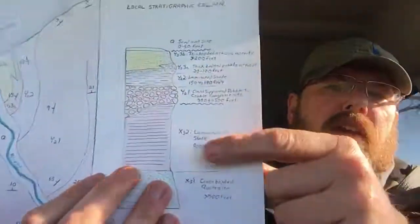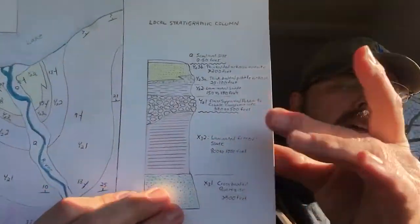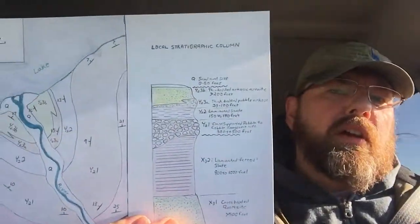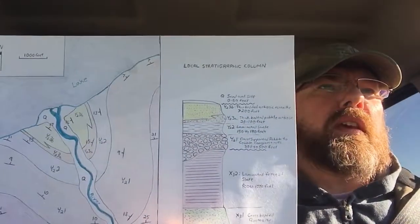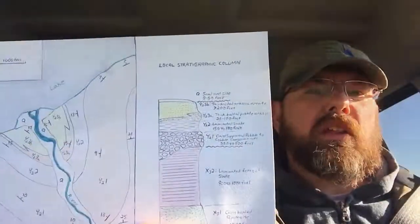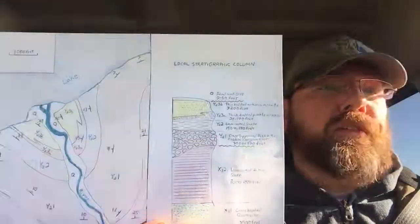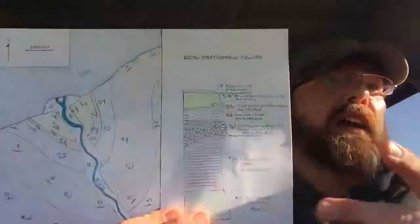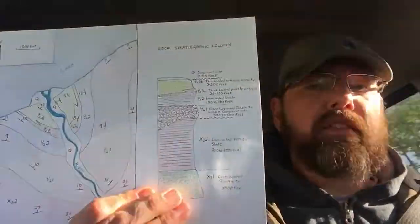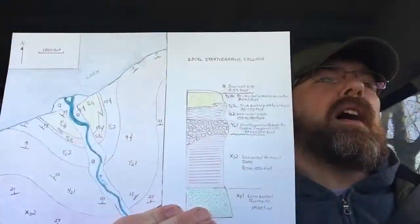I'm doing this rant because people will often see stratigraphic columns and assume that's how the geologic units are on the ground — this flat, layer-cake scenario. I've talked about the layer cake before. Basically, the layer cake idea is that sediments are laid down relatively flat with little or no initial dip.